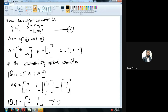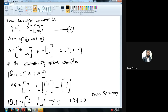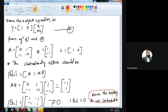The determinant of Qc must not equal zero for the system to be fully controllable. Taking the determinant: (1)(1) minus (-1)(-1) = 1 minus 1 = 0. Since the determinant of Qc is 0, the system is not controllable.